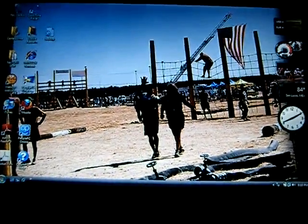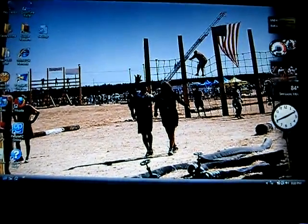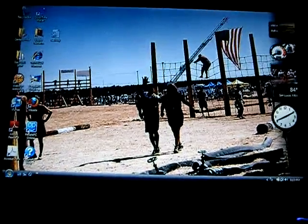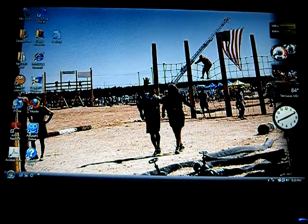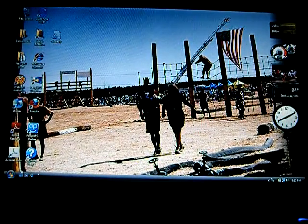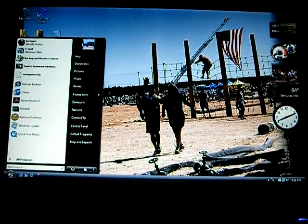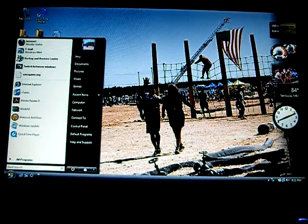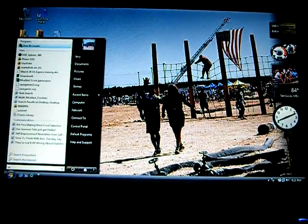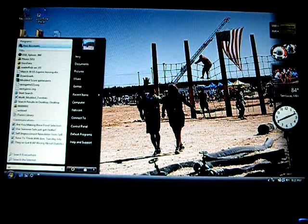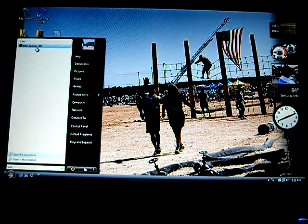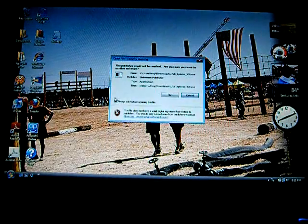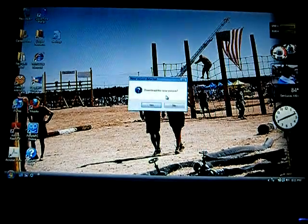All right, this video will show you how to mod Nazi Zombies. You open up USB Explorer — that's what I use, but you can use whatever.